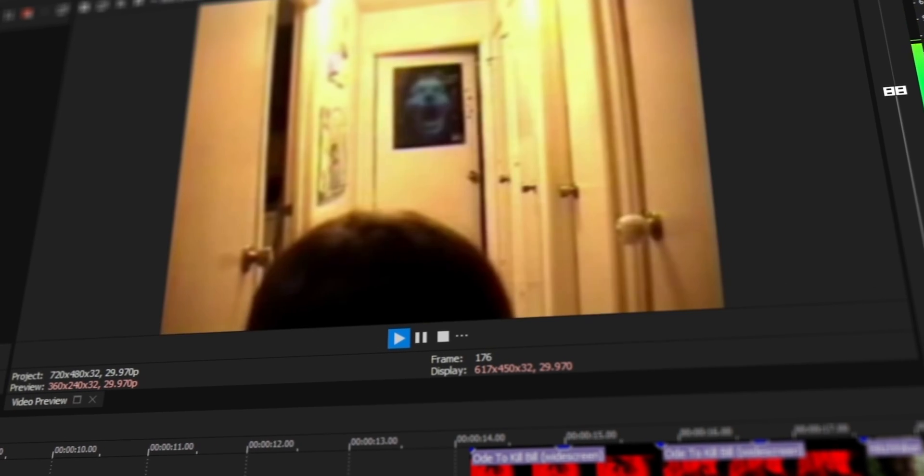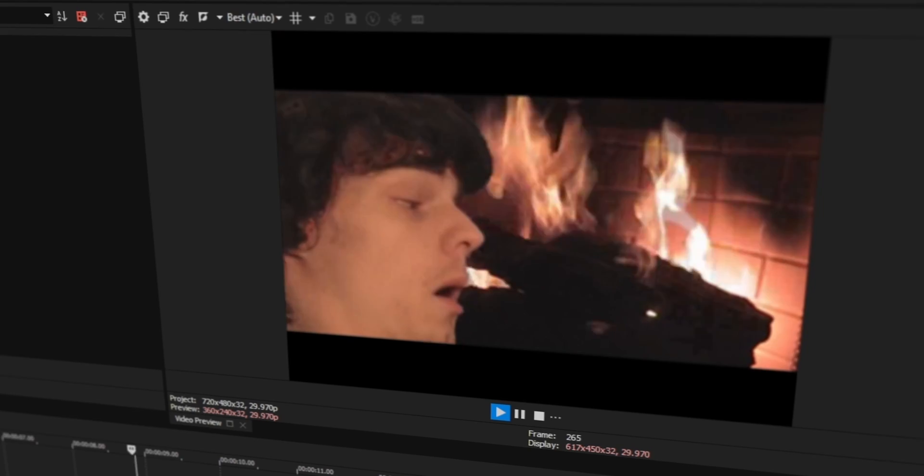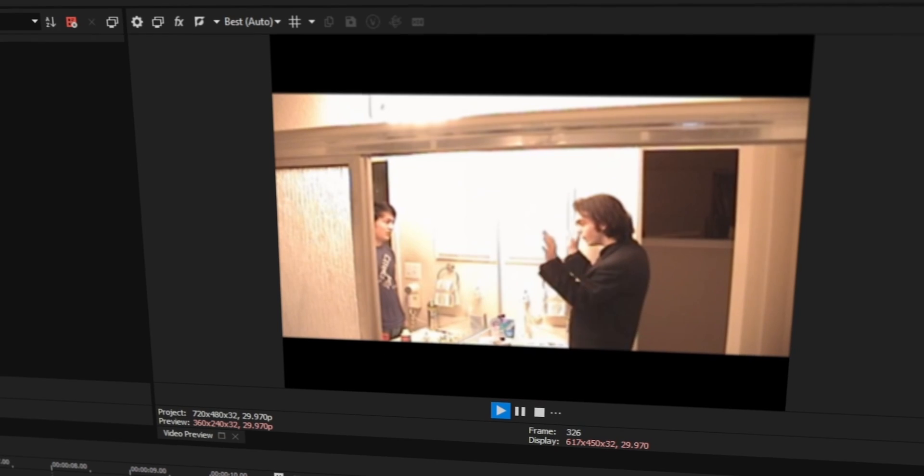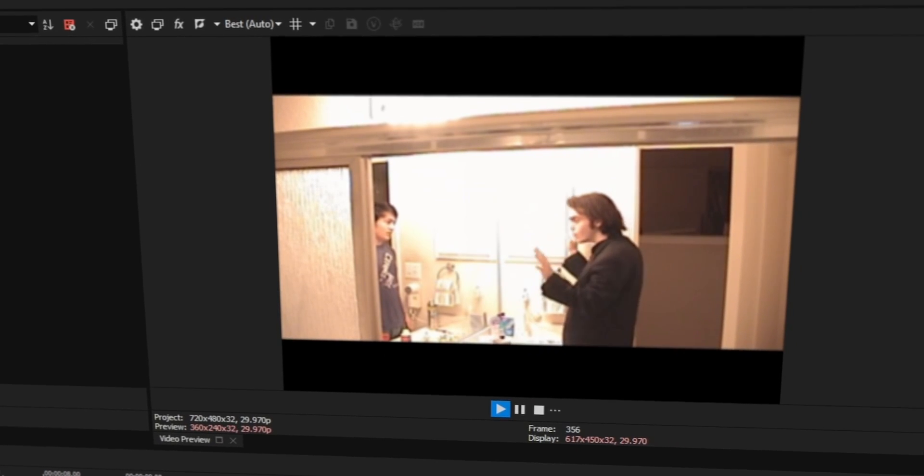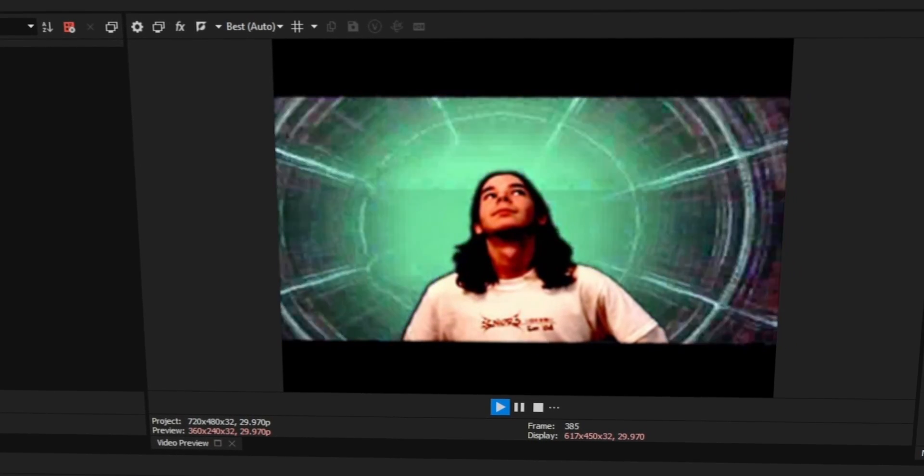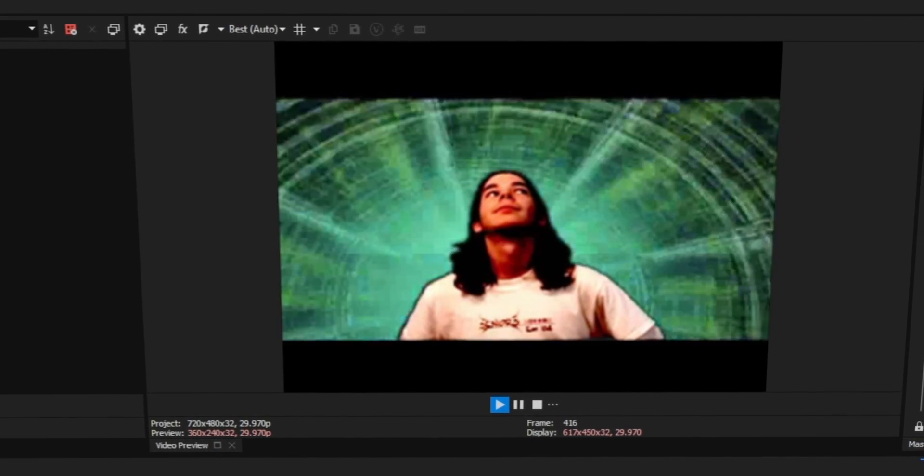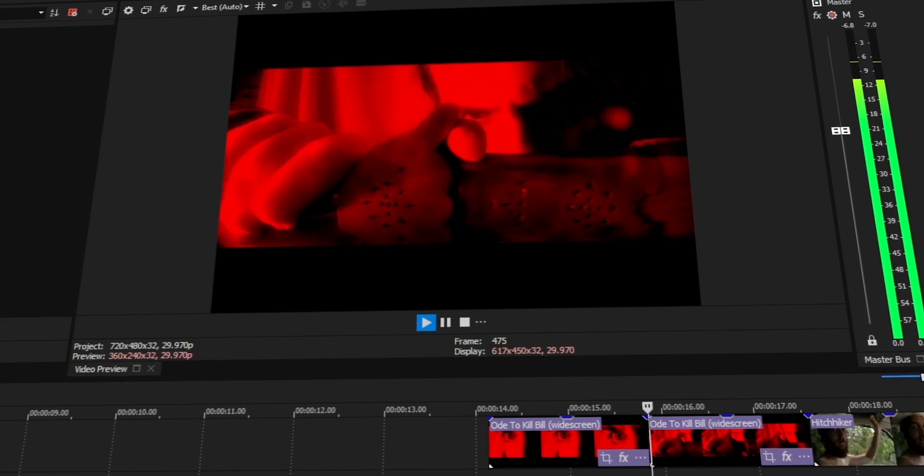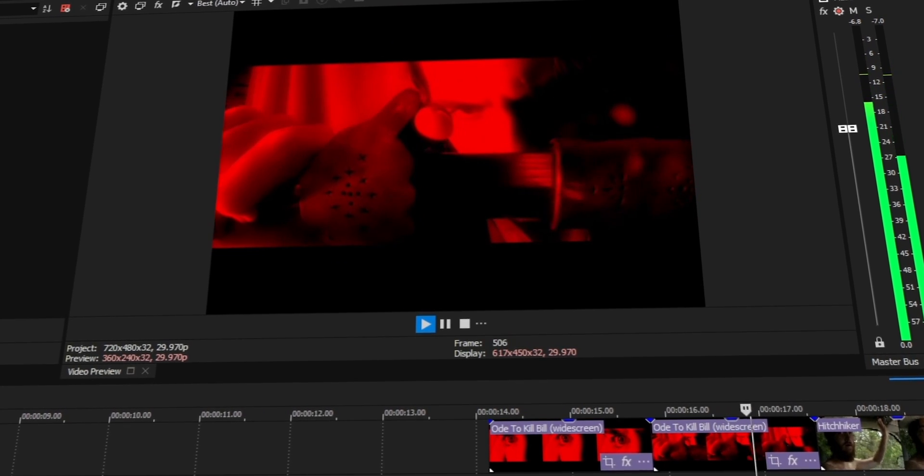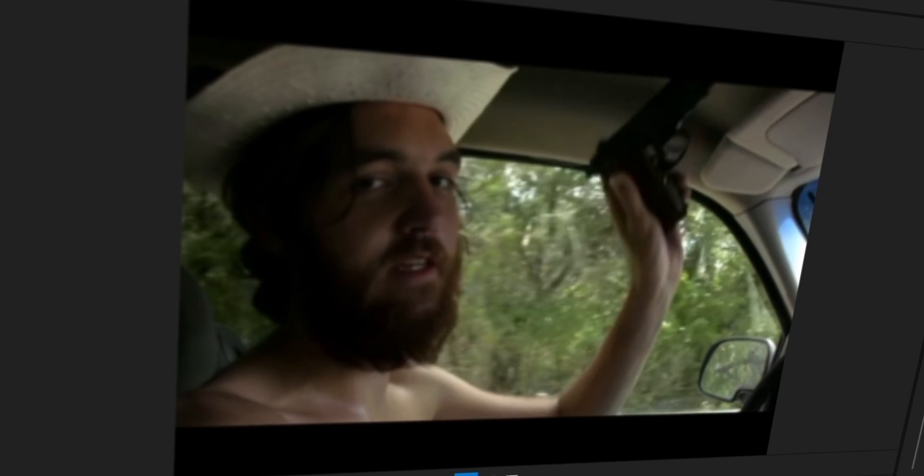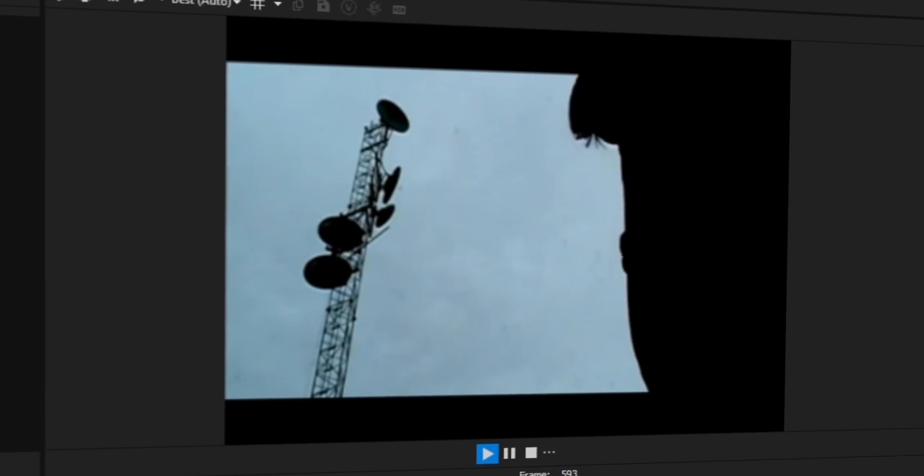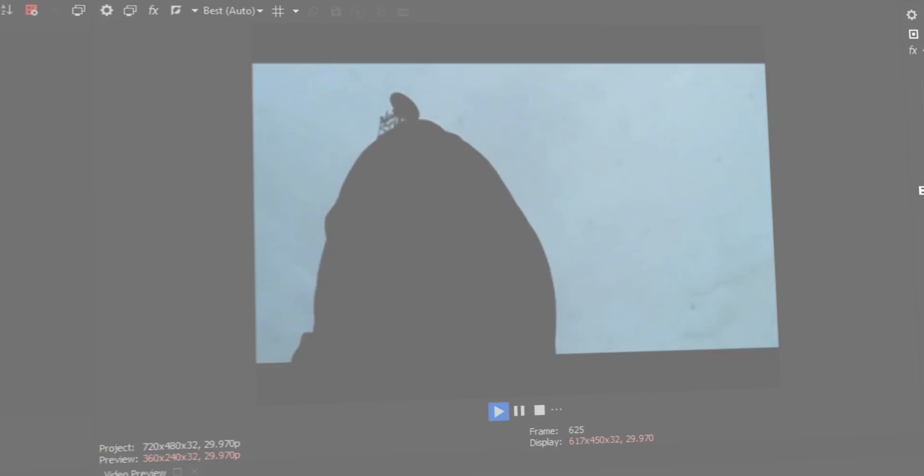I taught myself to edit using a hand-me-down camcorder and a copy of Vegas when I was 14 years old. There were no video tutorials back then. It was just me and the software. The first time I saw my ideas working in that little preview screen, it was over. I was a filmmaker.